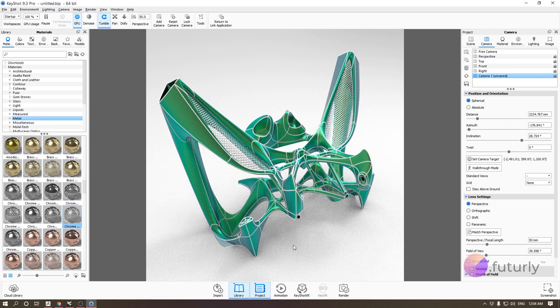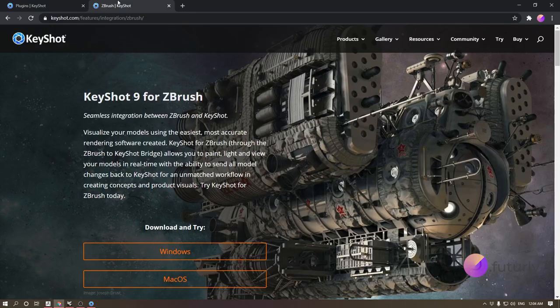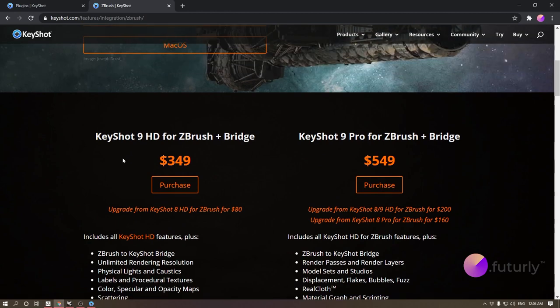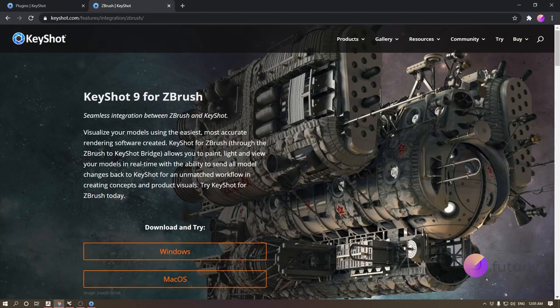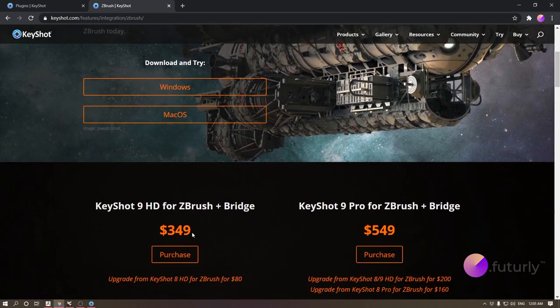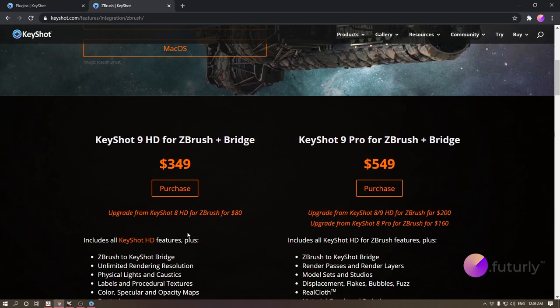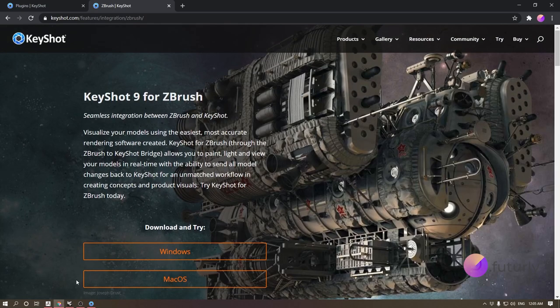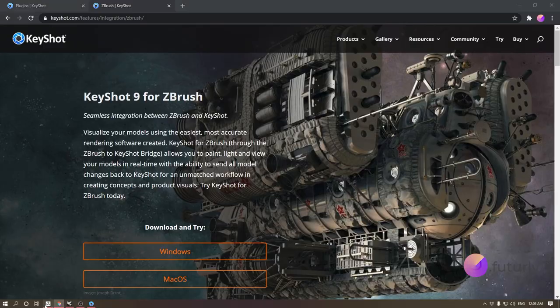Next up is the ZBrush link — this is the ZBrush and KeyShot Bridge. If you don't want to spend that much money, you can just use OBJ or FBX import exported from ZBrush, but if you have the Bridge it will make your life way easier.